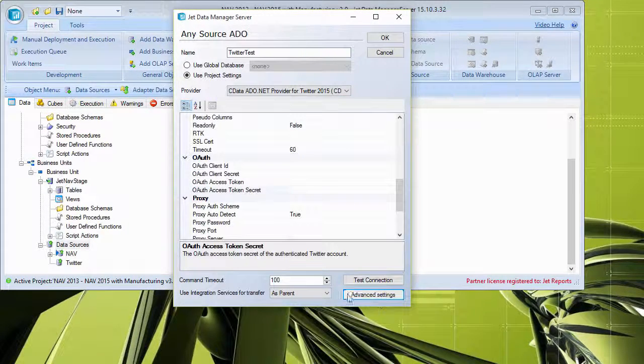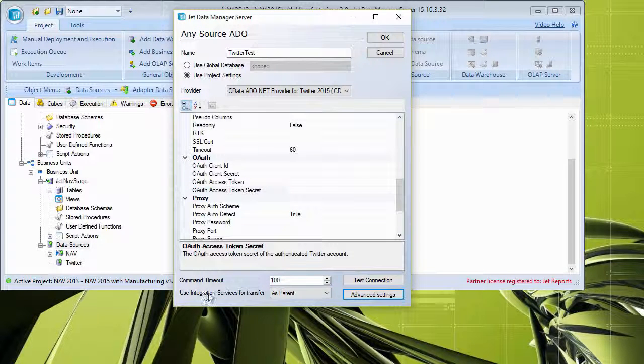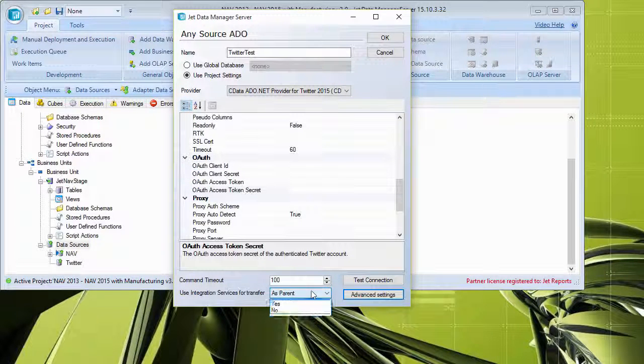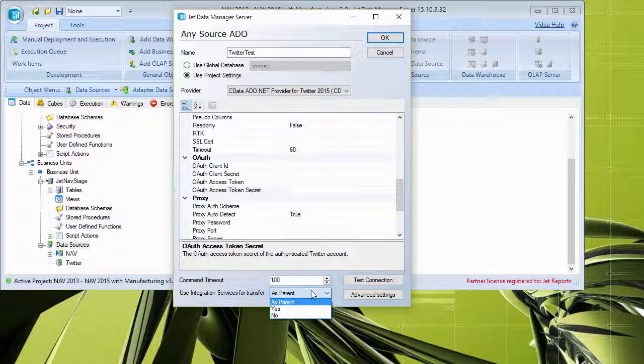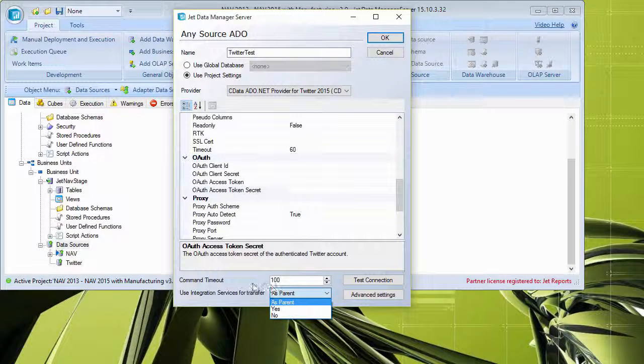And then right down here, we have the ability to use integration services for transfer as well. When left as parent, it'll inherit the properties set by the project. Otherwise, you can say yes or no to force this particular provider to either use integration services or not.